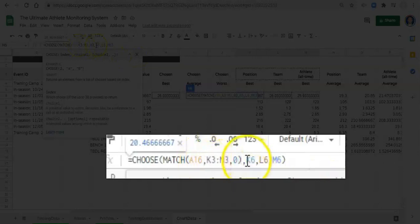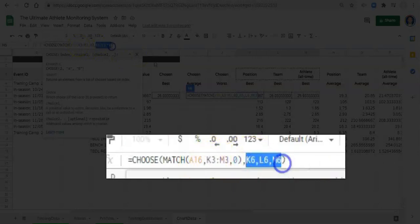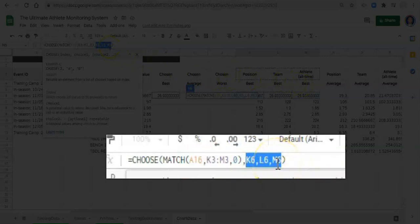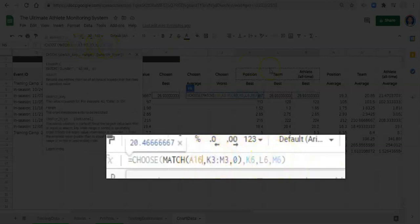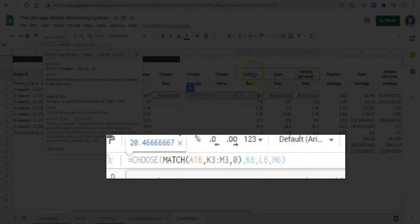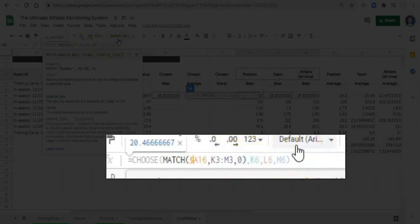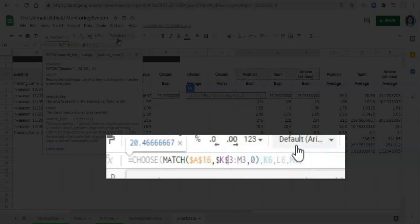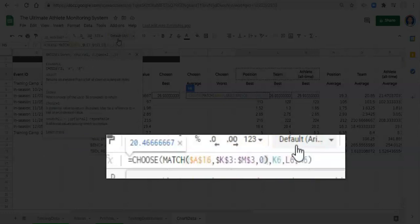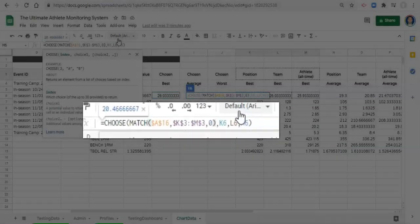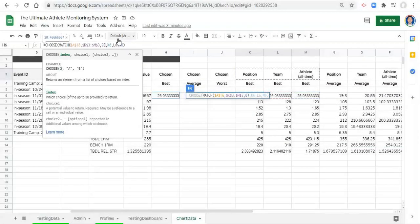Now what we're saying is we want to choose or get one of these three values, which are the position best, team best, or athlete best. To decide on that we want to match what we pick from our dropdown menu to these three names, and whichever one it matches with, let's get that value. Before we do anything else, let's lock in the A with a dollar sign before the A, dollar sign before the 16, dollar sign before the K and the 3, dollar sign before the M and before the 3. That's it, we're good. Let's click enter.